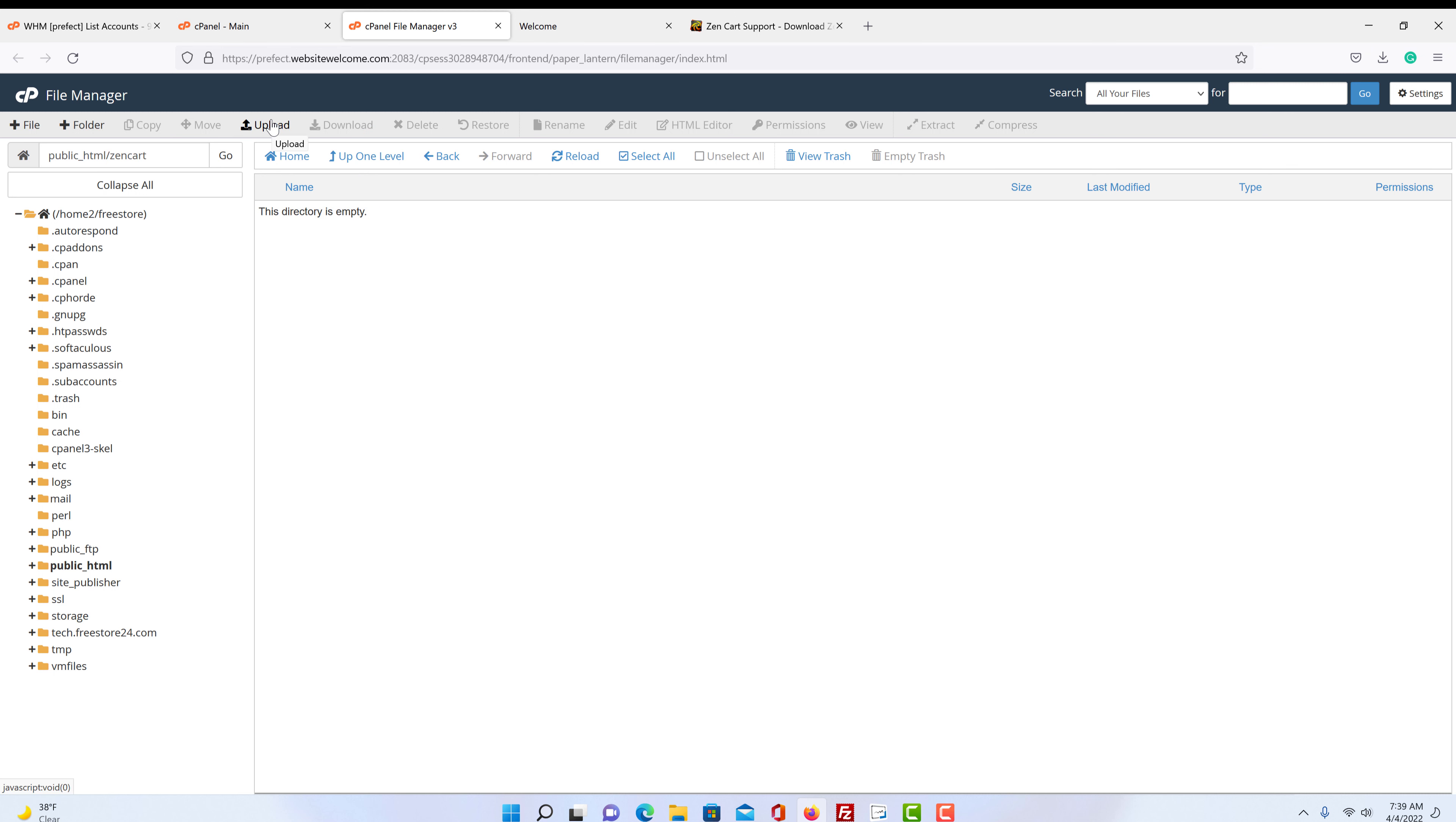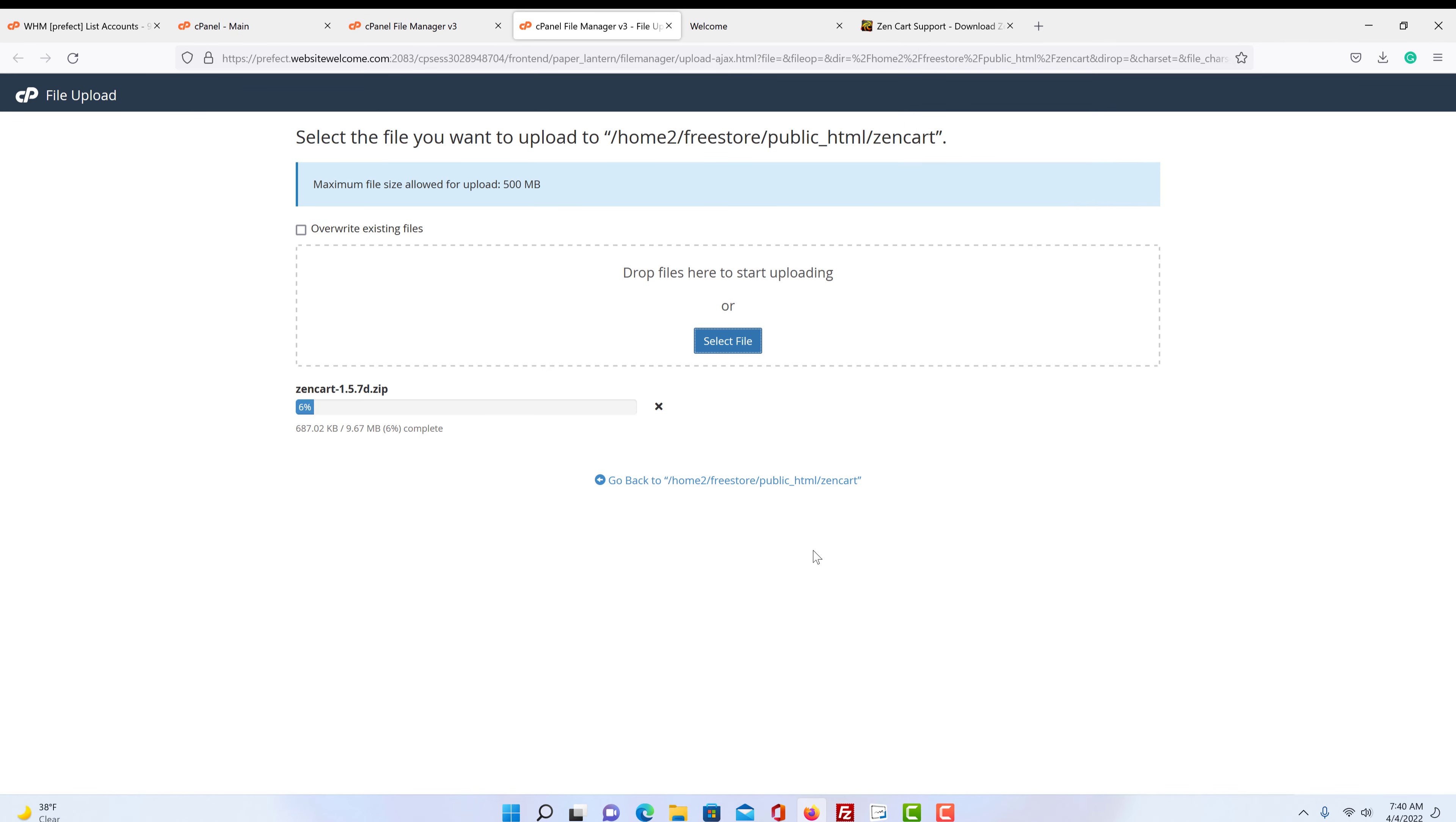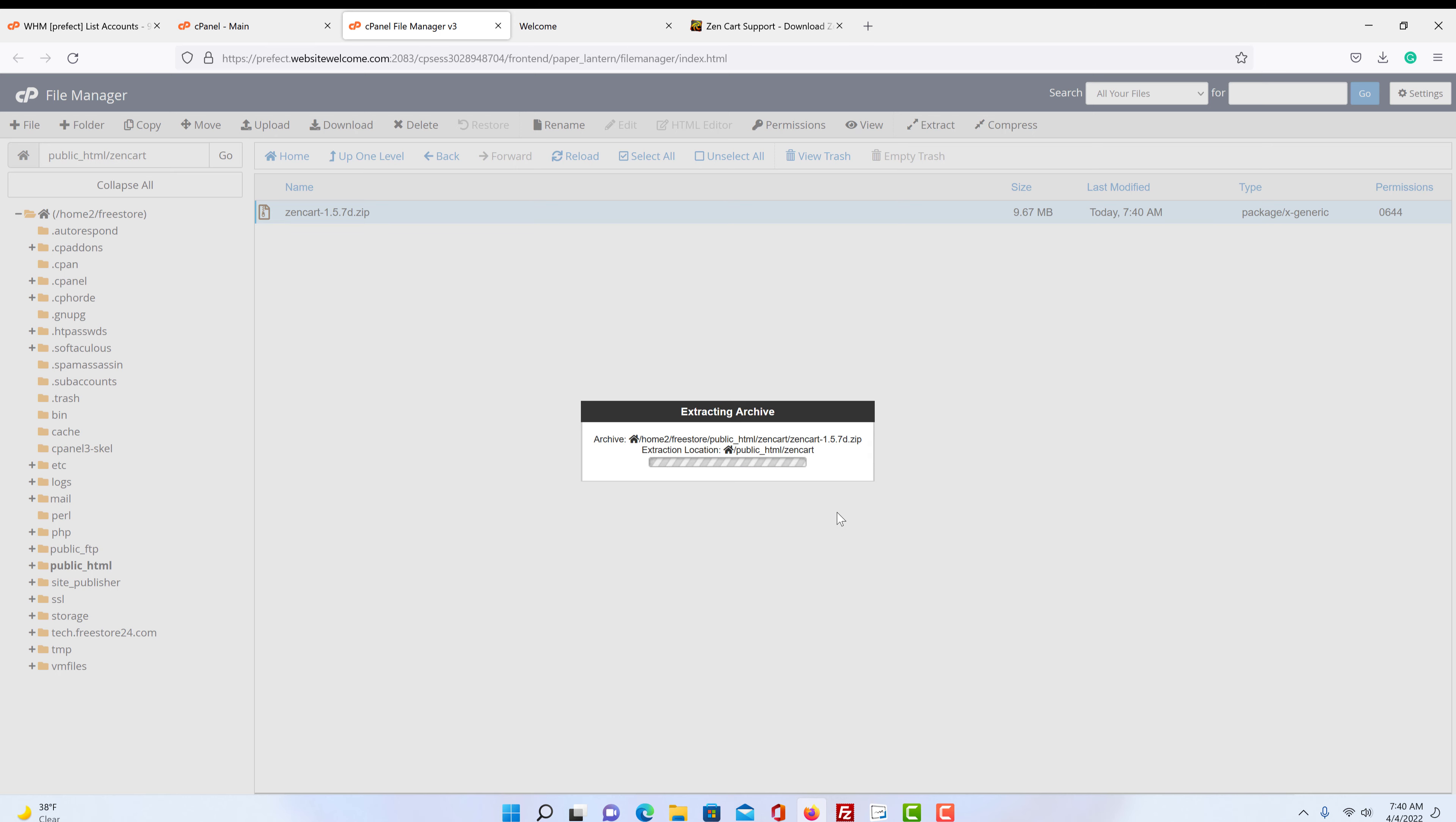Next thing we do is we click upload. We select file. And here's our ZenCart zip. Now we click on that. We want to wait for the thing to get all the way uploaded. Then we're going to click back. So here's our zip. So we highlight our zip and we click extract.